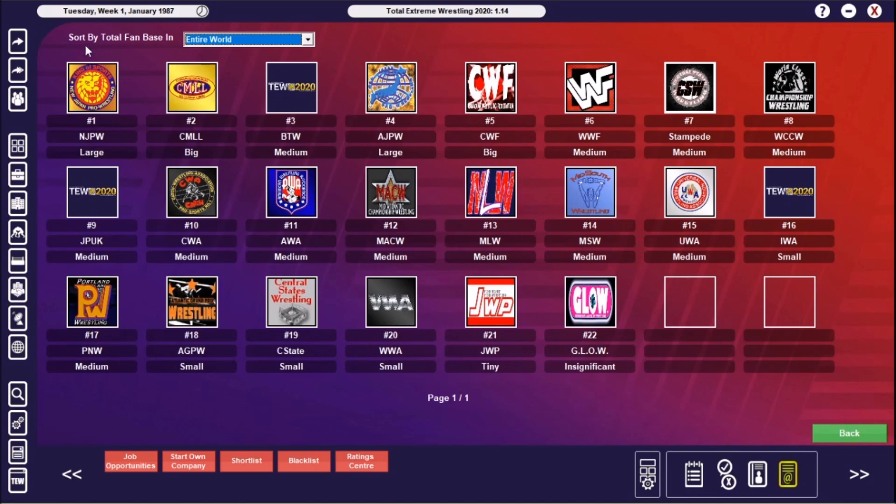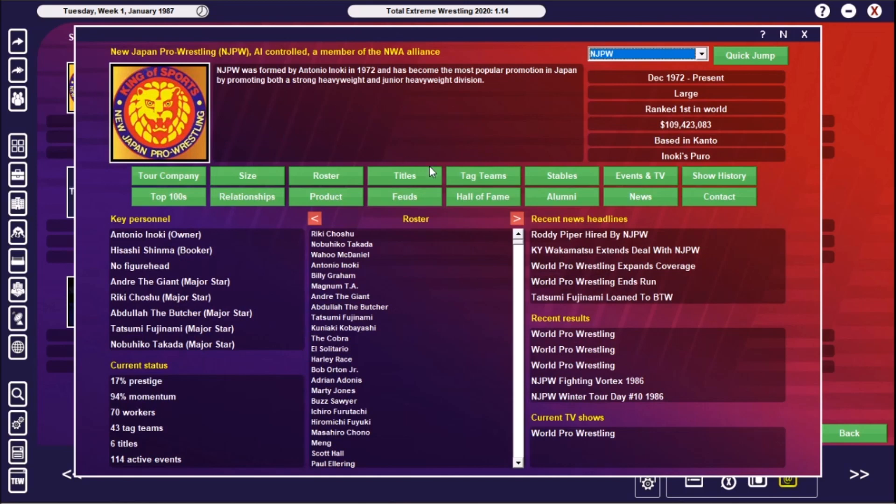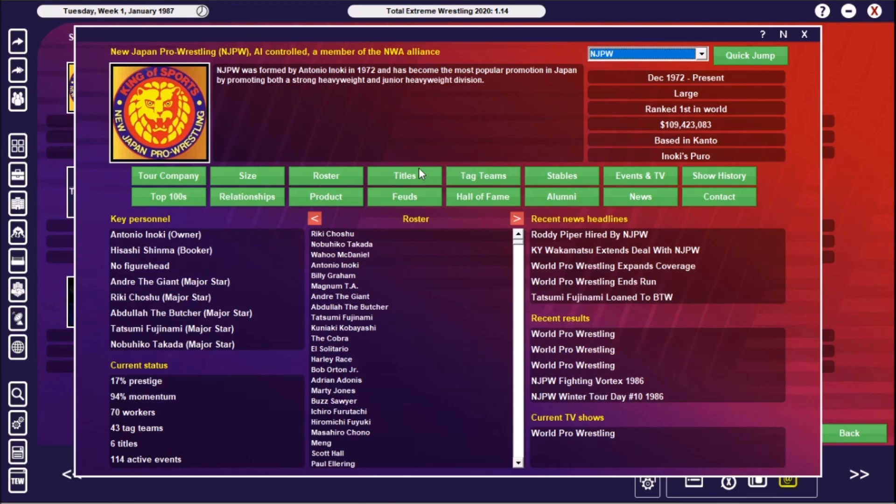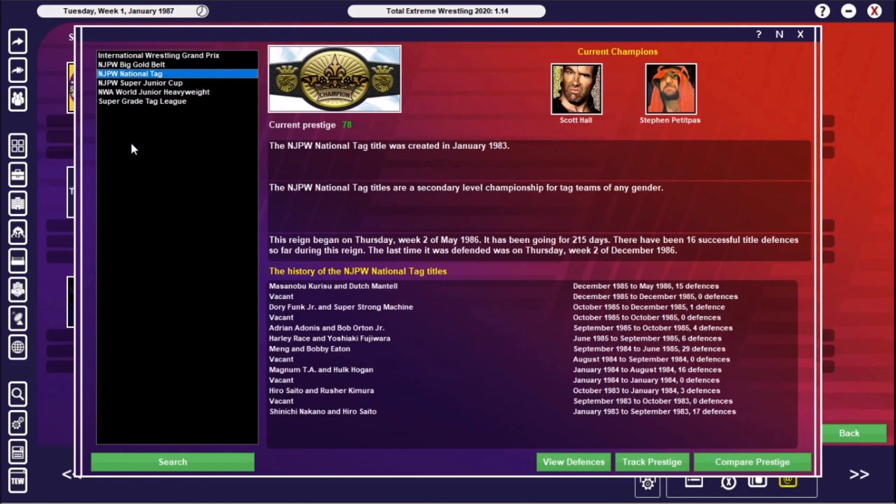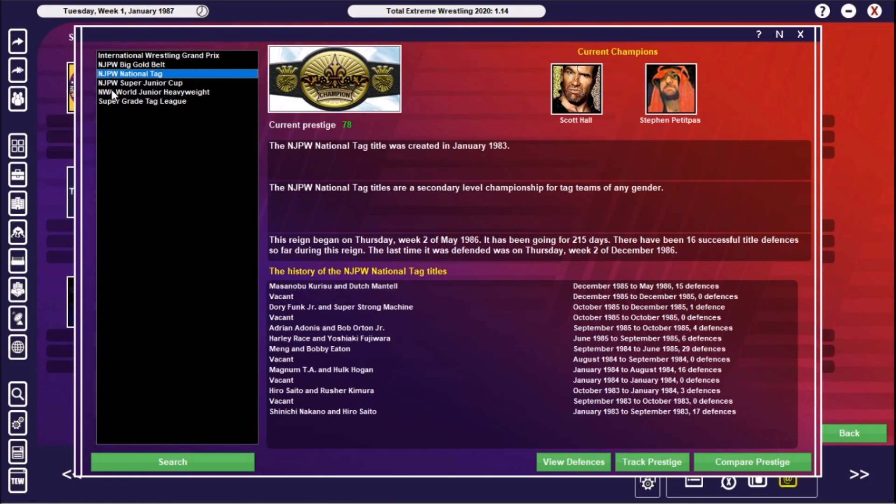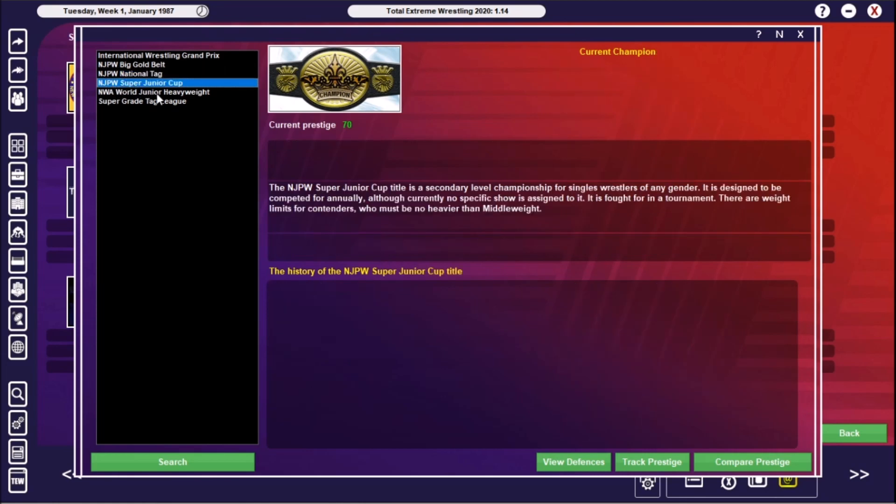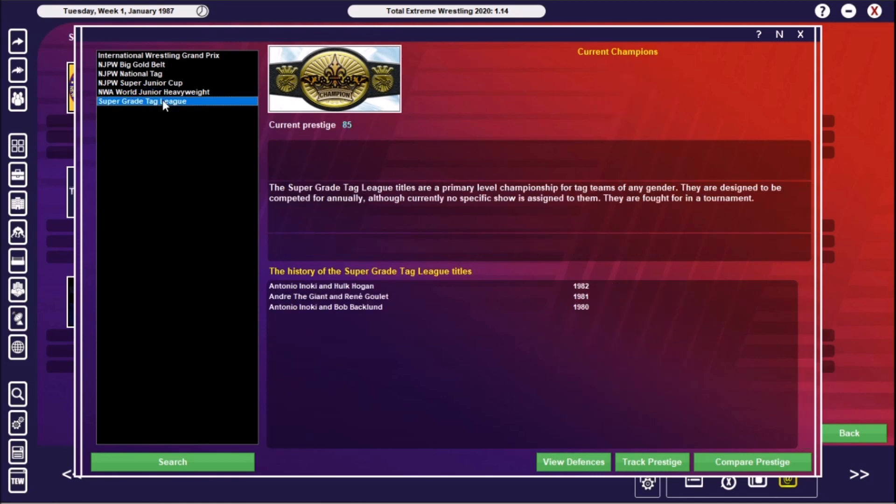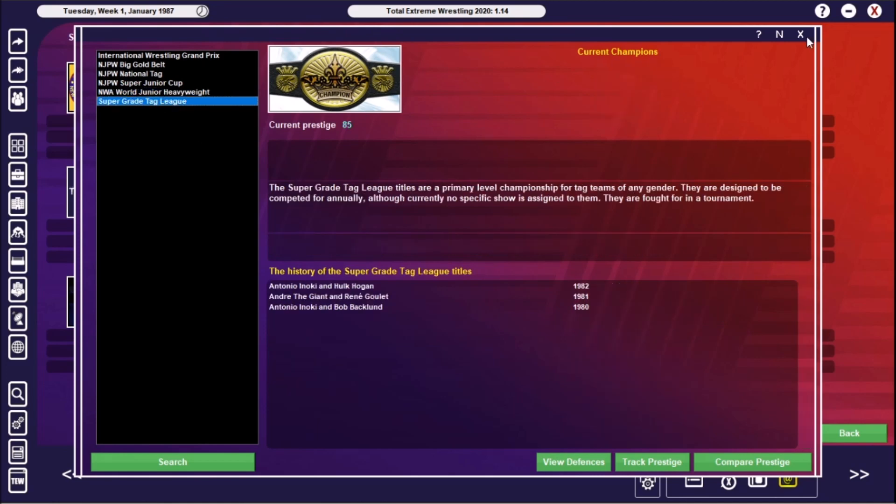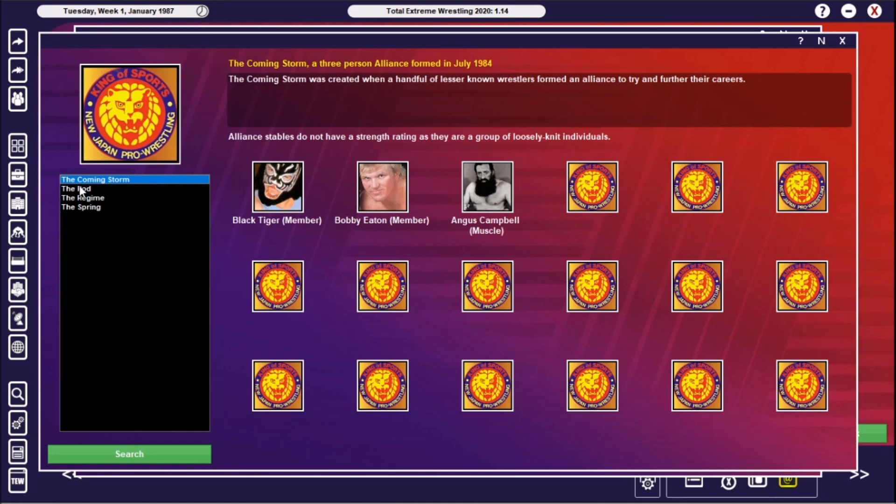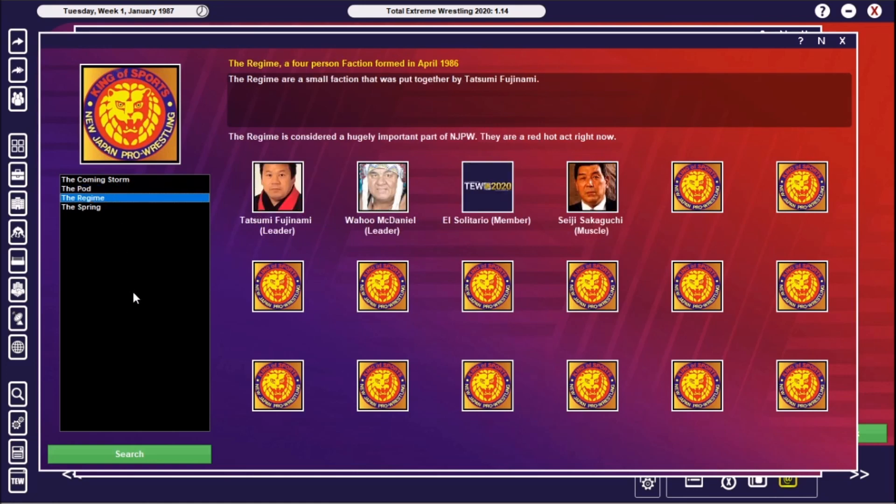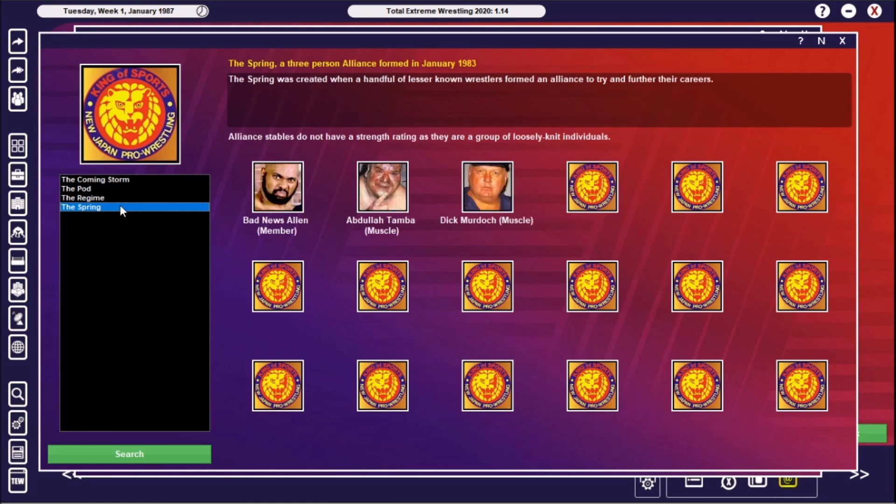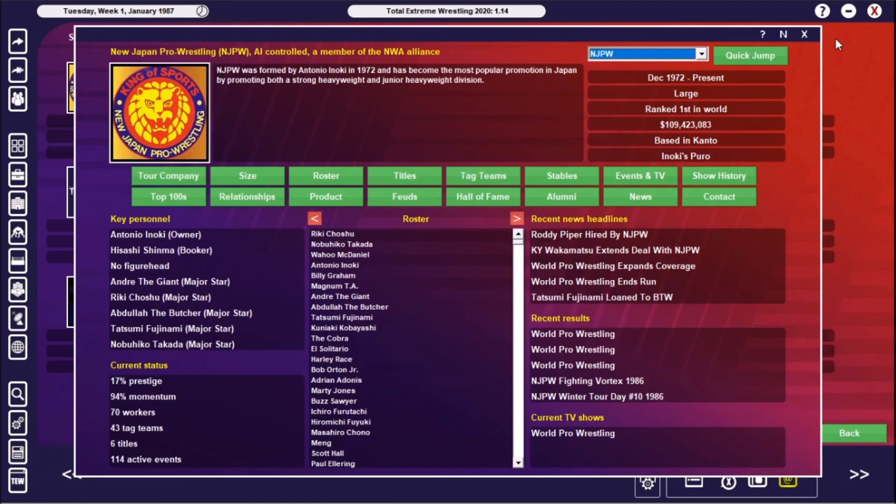Let me click on Company Awards there. So New Japan is the biggest in the entire world. We'll just get through their champions at present. 109 million dollars in the bank as well, so they are pretty in a good position. Let's just see what they've been running. They have the Big Gold Belt, which is with The Cobra. The National Tag is with Scott Hall and Steven Peter Pass. The Super Junior Cup has never been used. The Junior Heavyweight is with Masahiro Chono. And the Super Grade Tag League has never been used. But yeah, they are dominating the world. In terms of stables, The Coming Storm of Black Tiger, Bob Eaton, and Angus Campbell. The Pod, which has still been there since the last time.